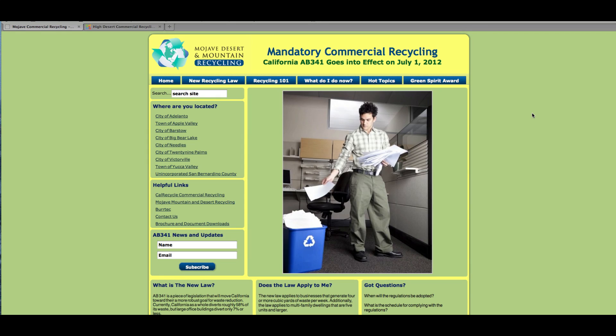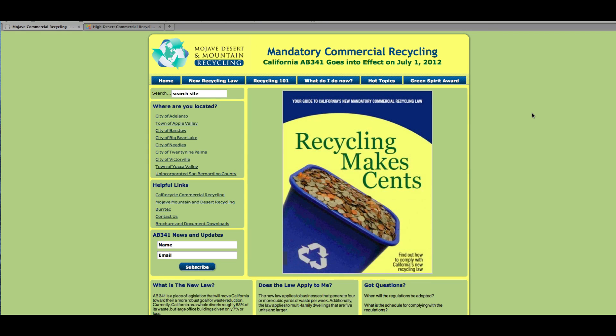Hello, this is Bob Hollis with the Mobius Network and a quick video tutorial on how to use RS Form Pro.